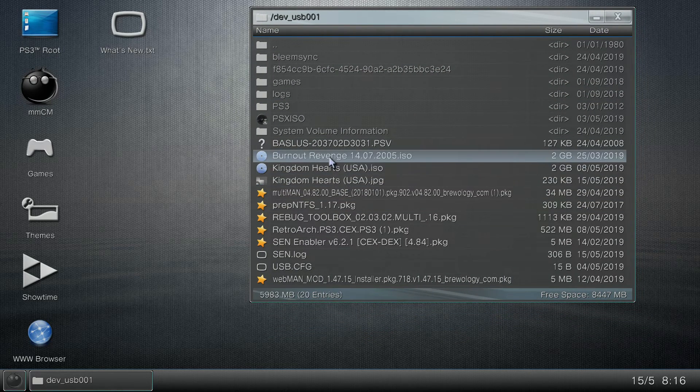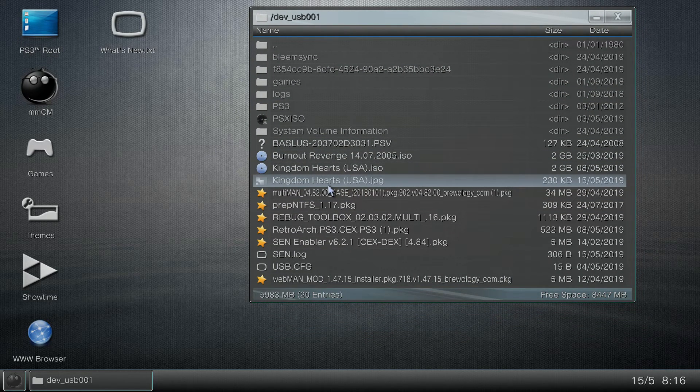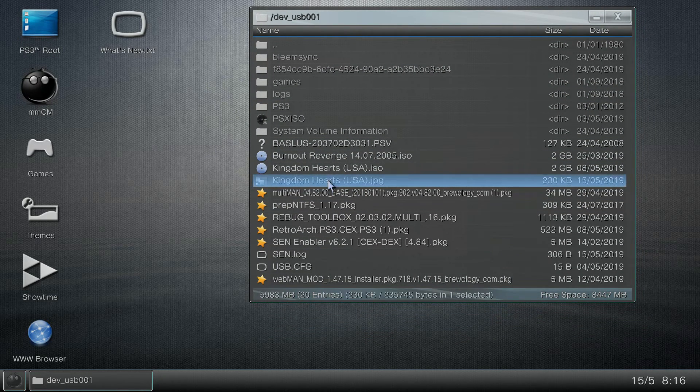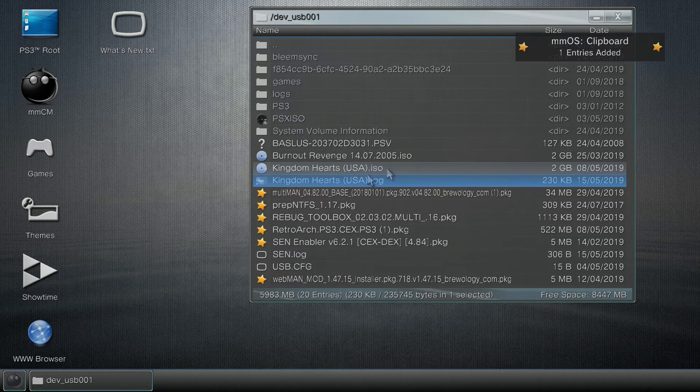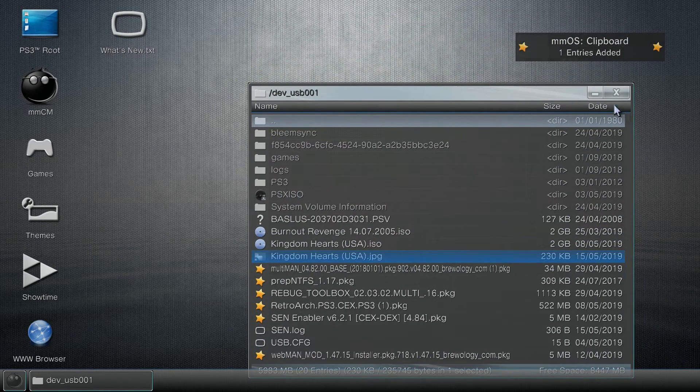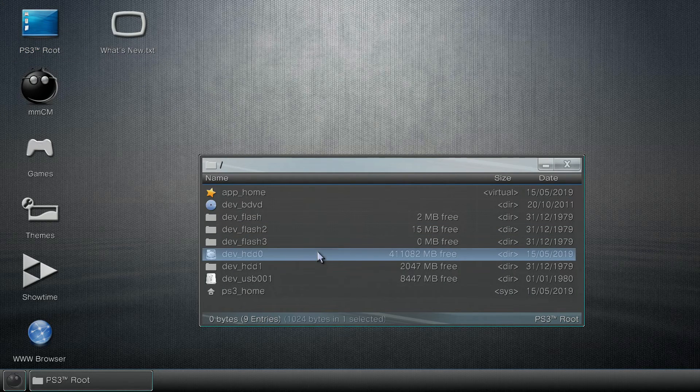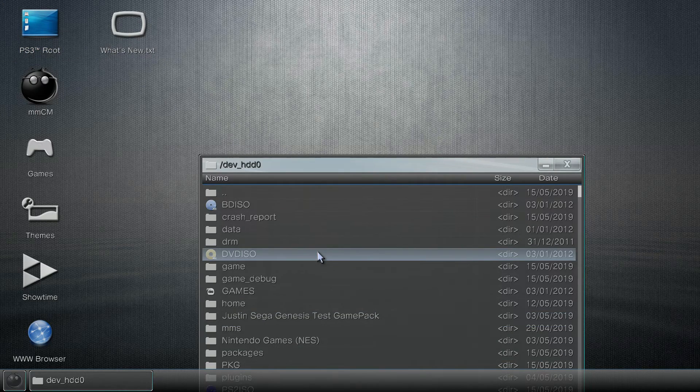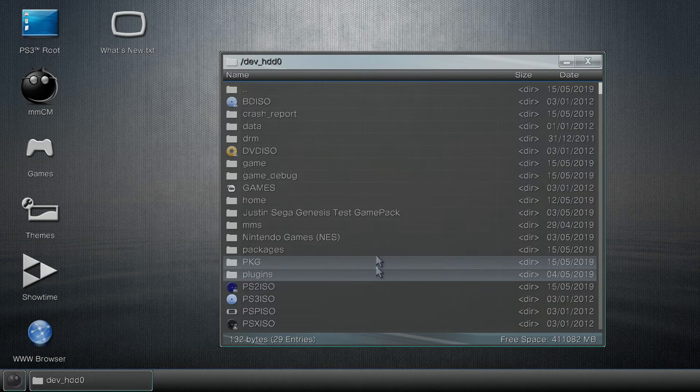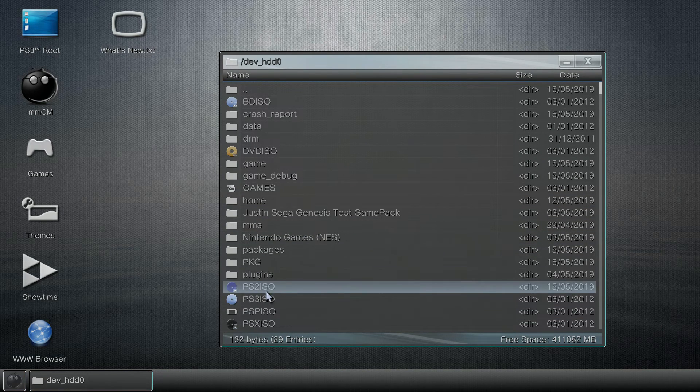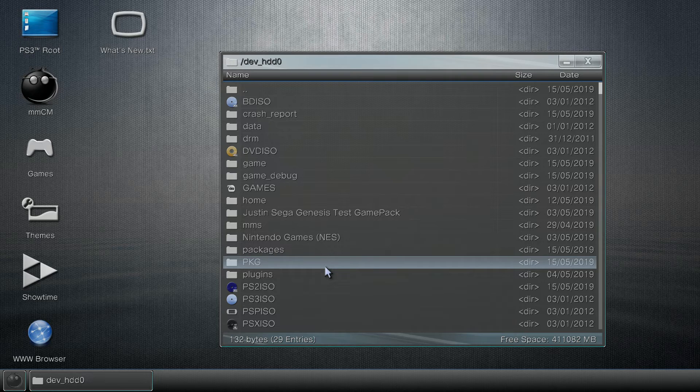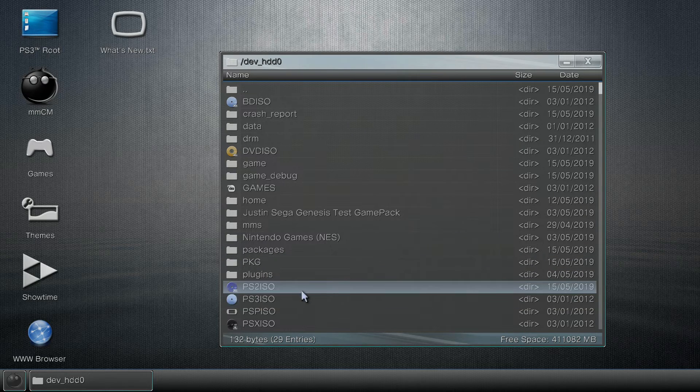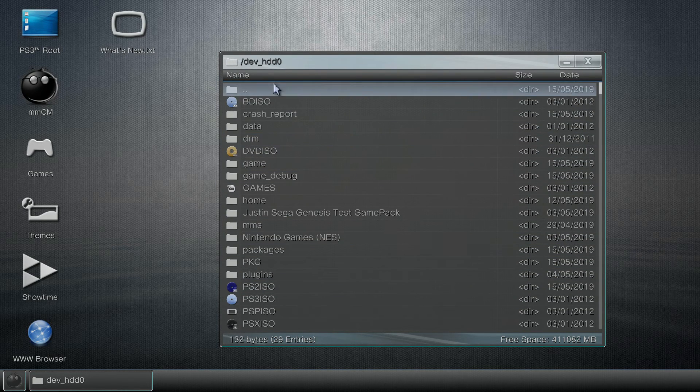Now what we need to do is find our image of choice. In this case this is Kingdom Hearts the USA version. Go ahead and hit Copy. Now we can close out this window. If we go back to PS3 Root and to dev_HDD0, if you already know how to install PlayStation 2 ISOs... and if you don't, I have a card right now in this video showing you how to do that as well.